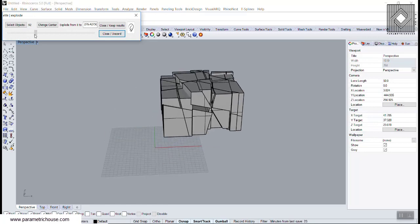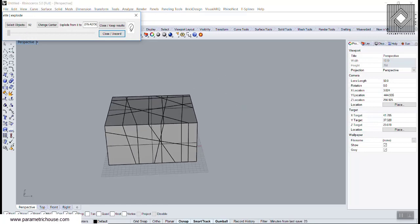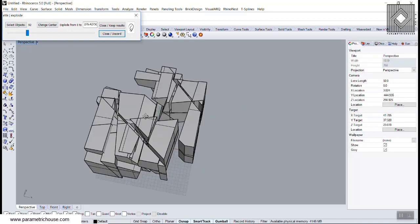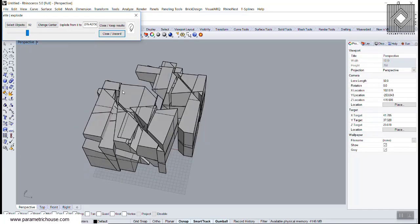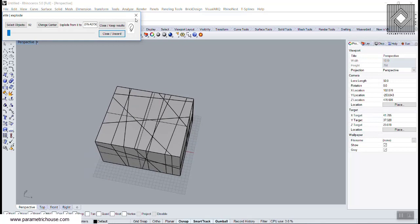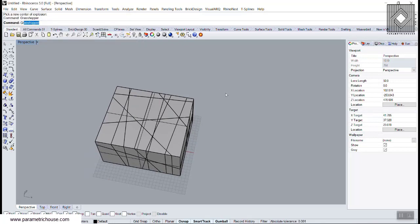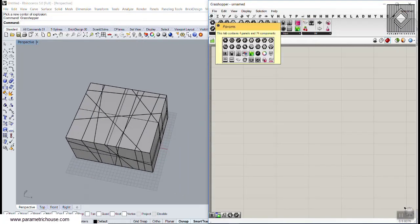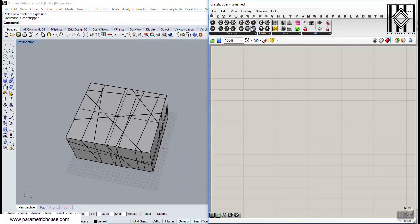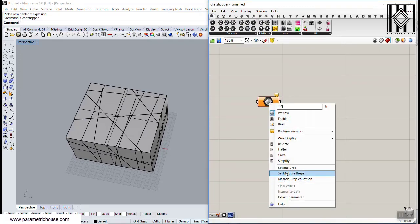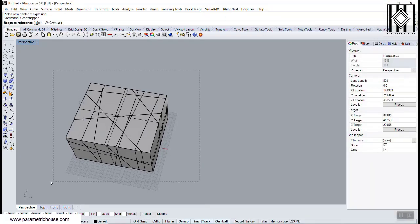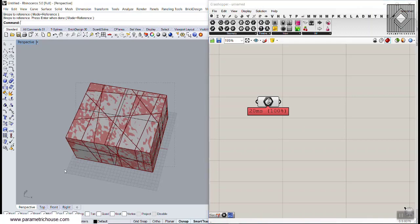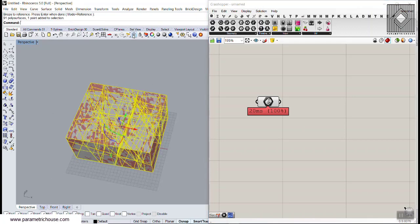What I want to do is make this Eve Explode in Grasshopper so you can understand how we can simply do that in Grasshopper. We can simply open the Grasshopper interface and go to Params and input that as a B-Rep, set multiple B-Reps and turn them off.